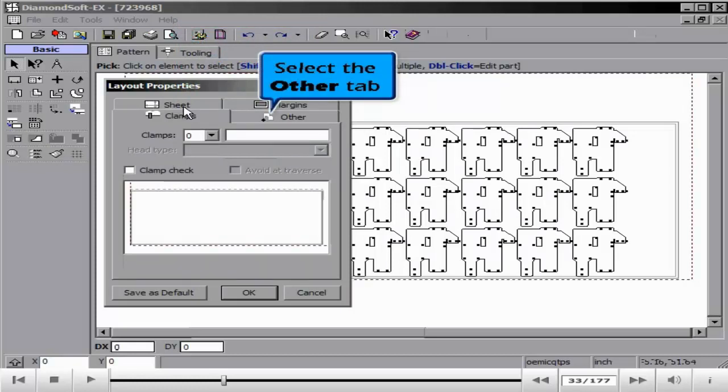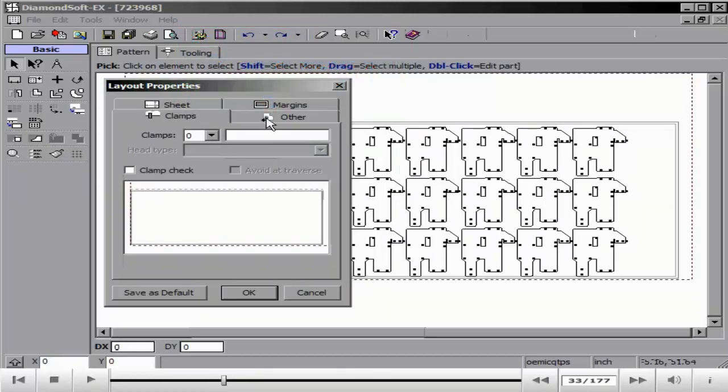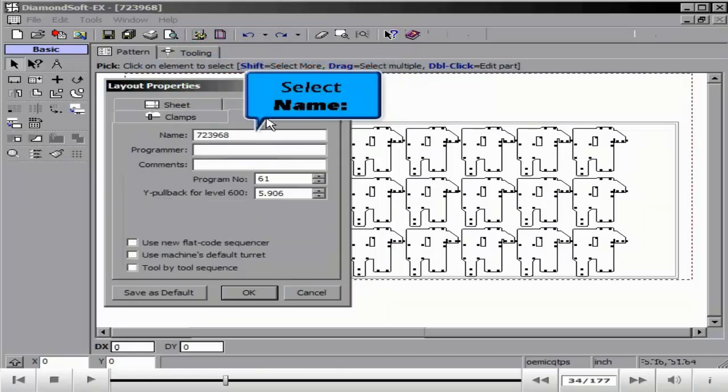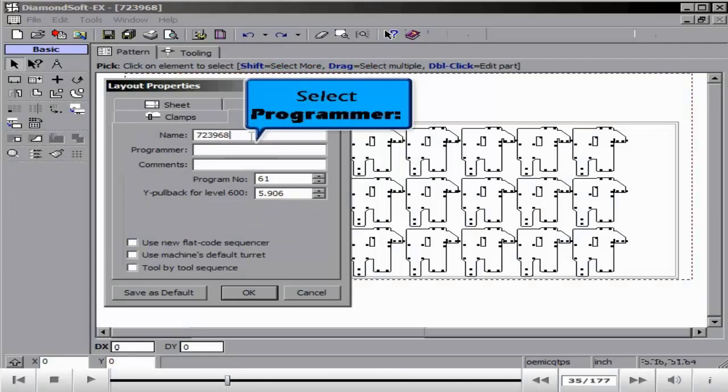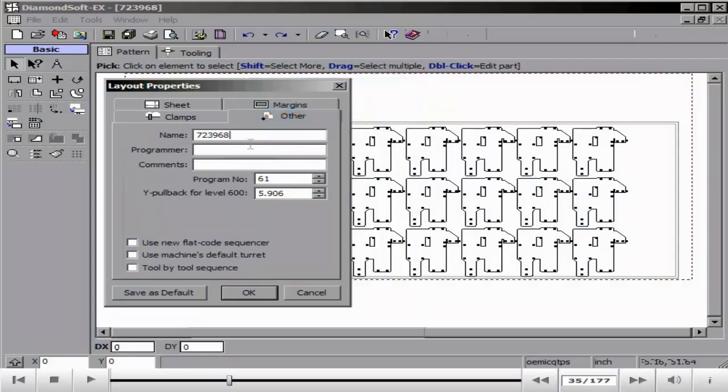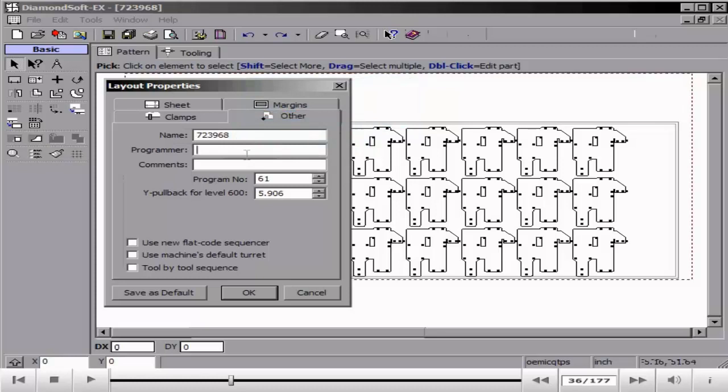Using any of the bottom options such as New Flat Code Sequencer are only to be used for punch parts. Since we are using laser only, all of these should be disabled and saved as a default.